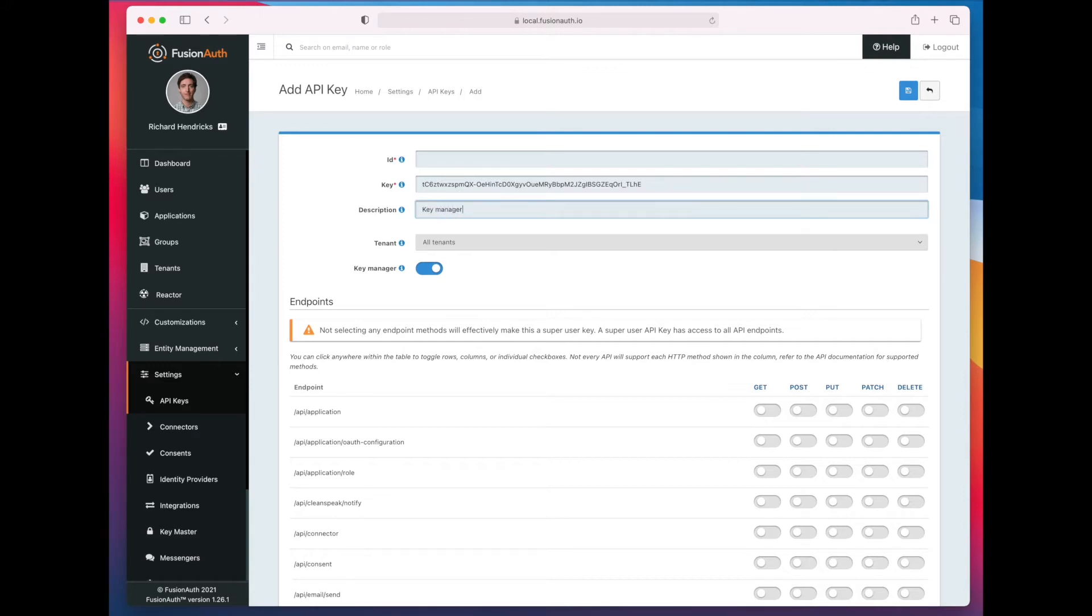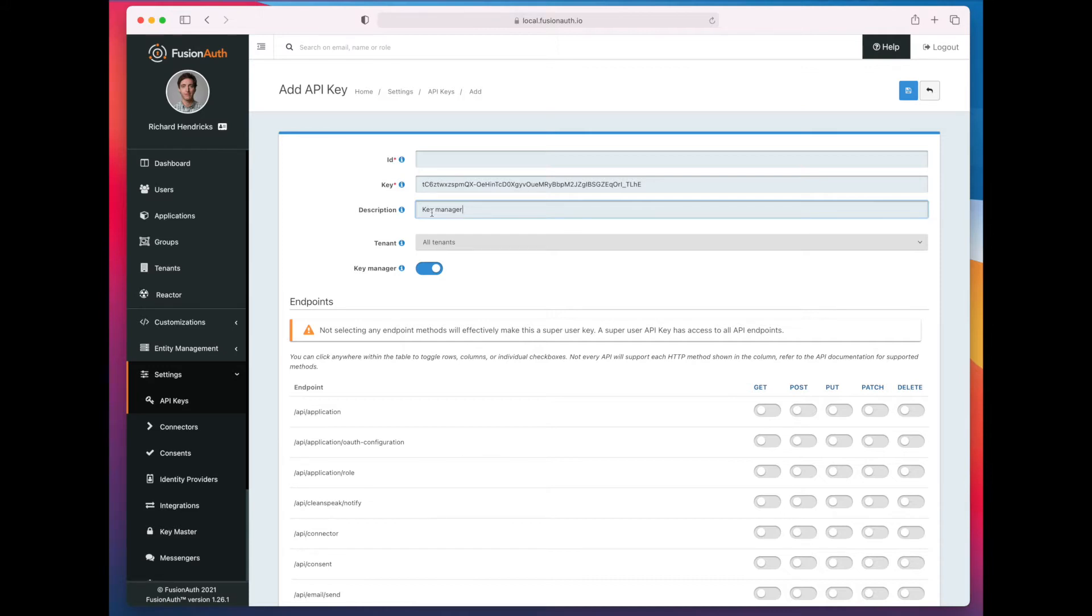So the other thing to note here is that you can specify endpoints for a key manager API key the same as you can any other API key. And key managers are limited in what they can do. They can't grant privileges or access to tenants beyond what they have.